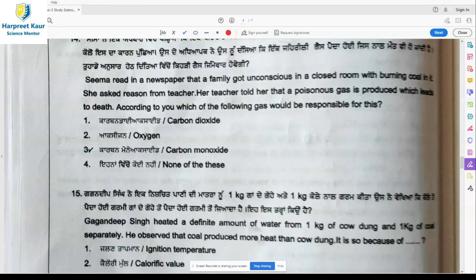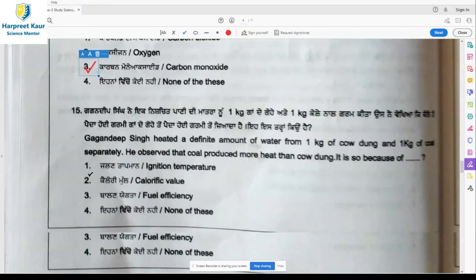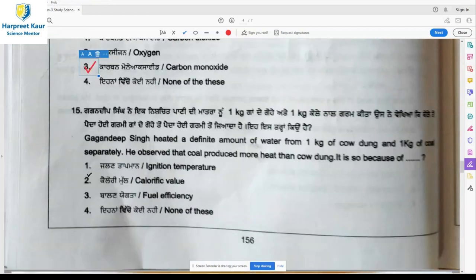Carbon monoxide is also known as a silent killer. Even the persons who are breathing this gas don't know they are breathing carbon monoxide. It mixes so fast and quickly with the blood, stops the oxygen supply, and the person may die without even knowing the reason.